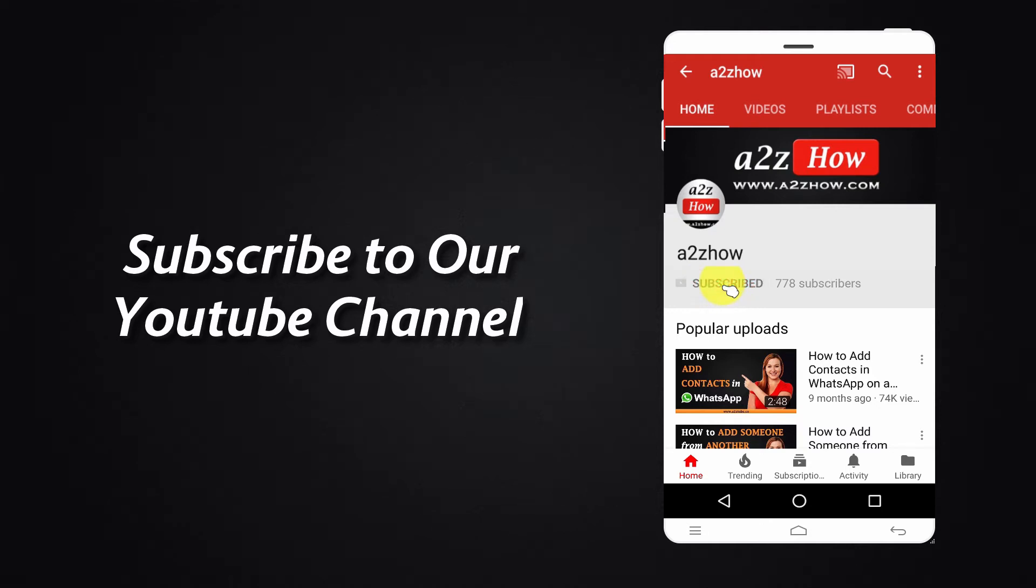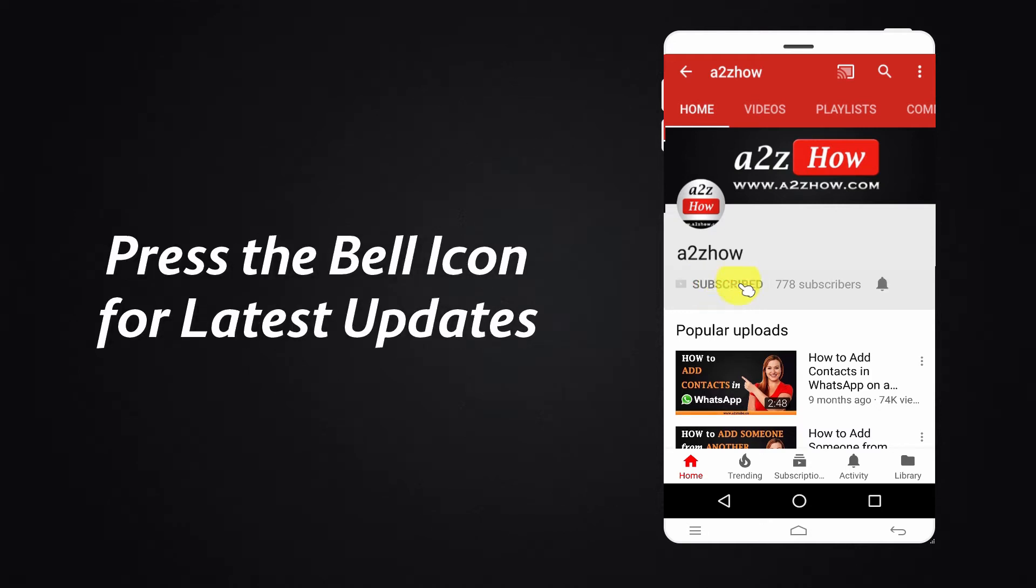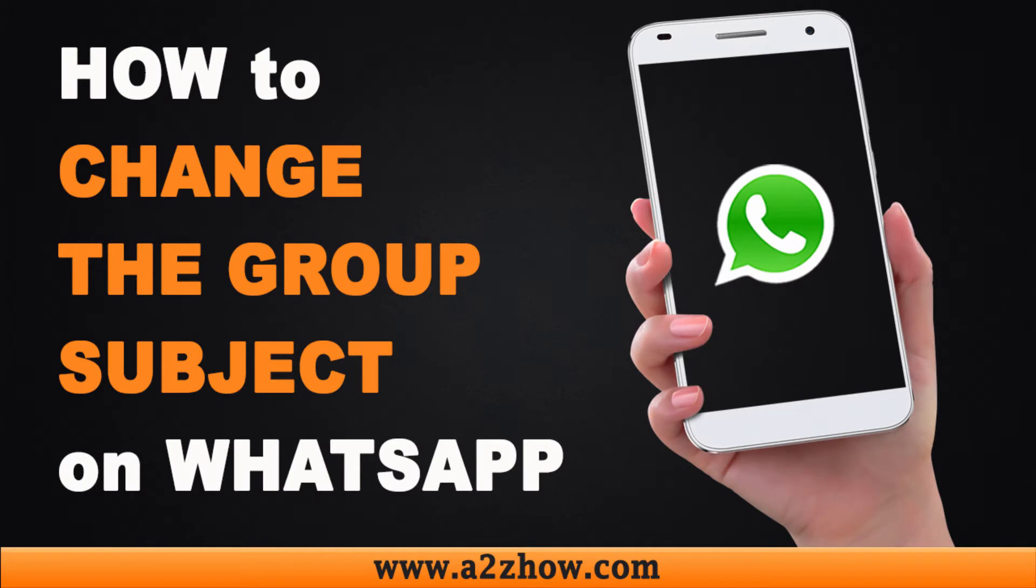Subscribe to our YouTube channel and press the bell icon for the latest updates. How to change the group subject on WhatsApp on an Android device?